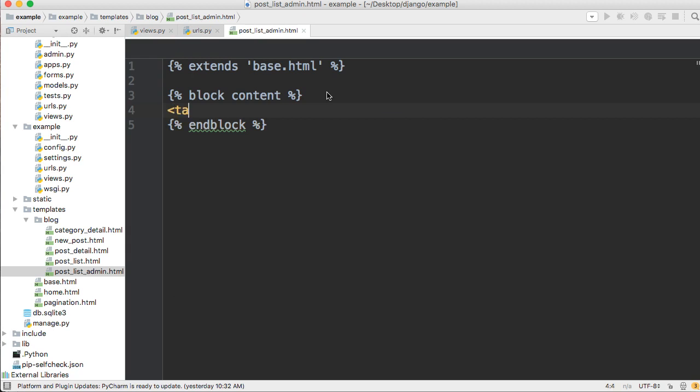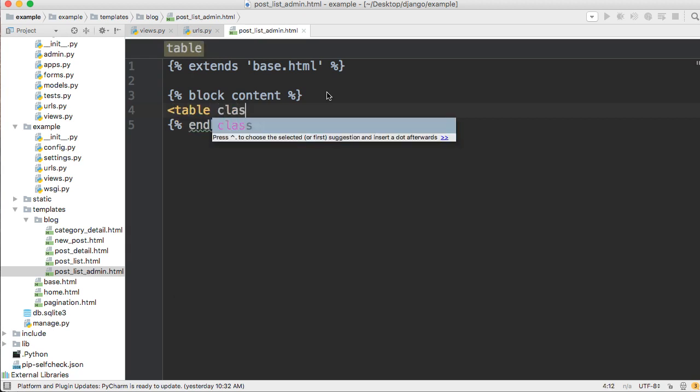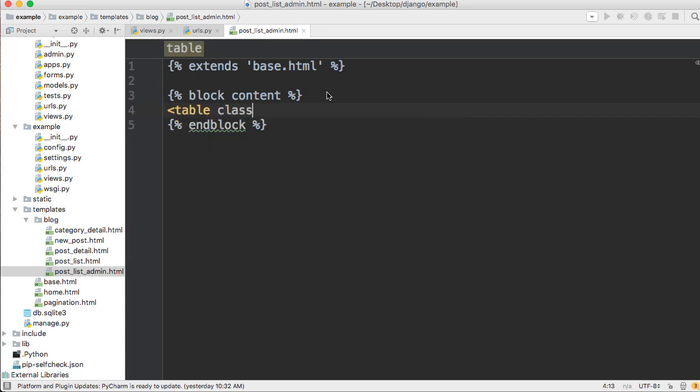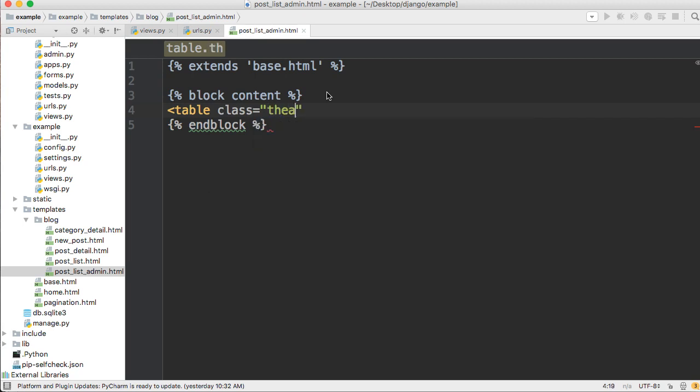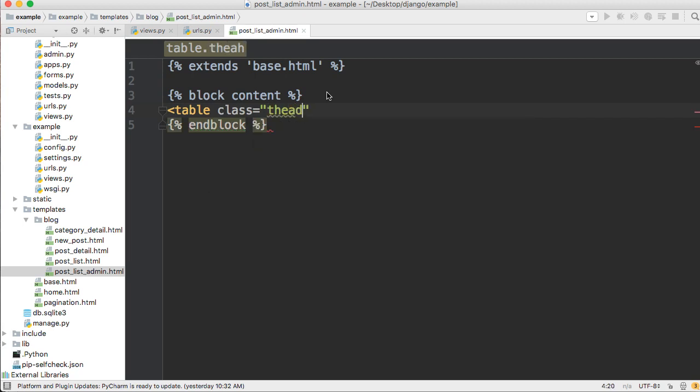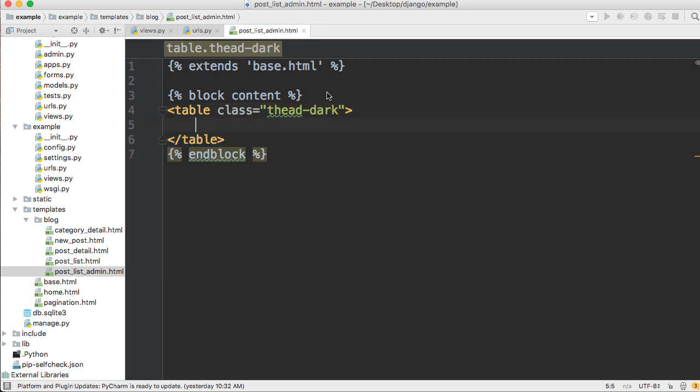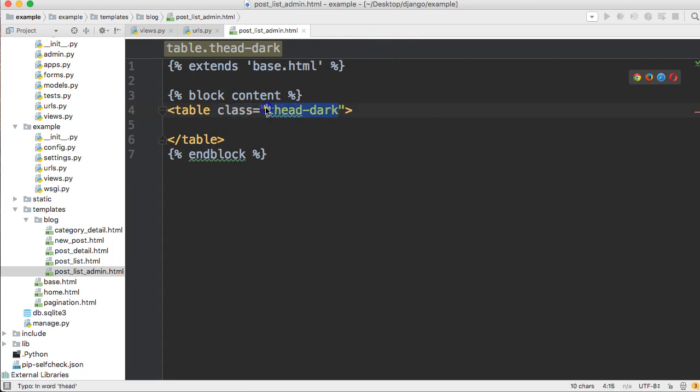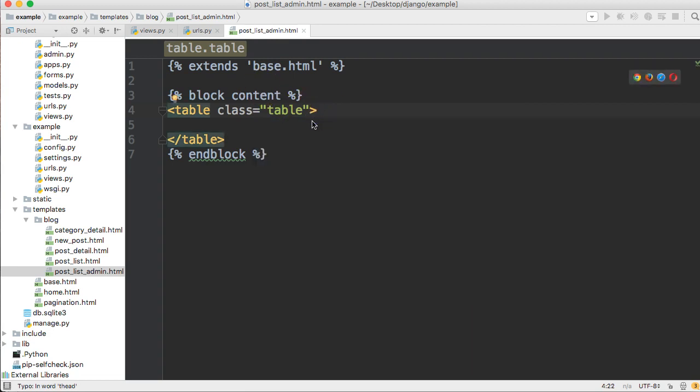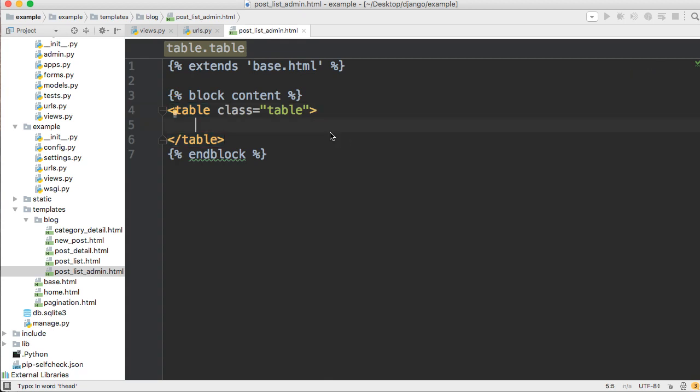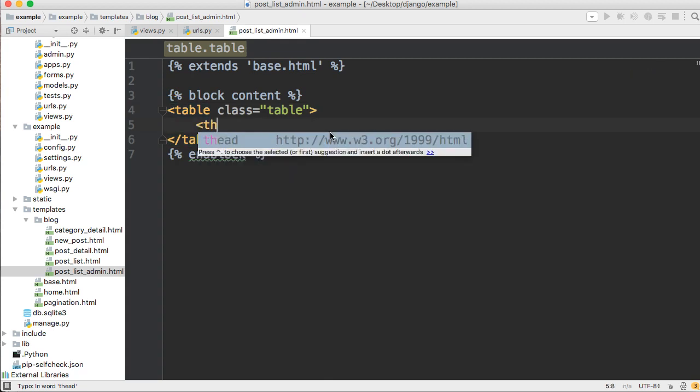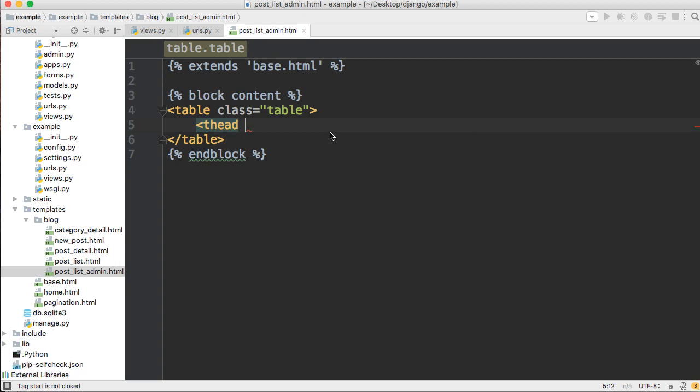I'm going to try to type this out as quick as possible so I won't waste your time. We're going to do table. It's going to take a class of table table-dark.